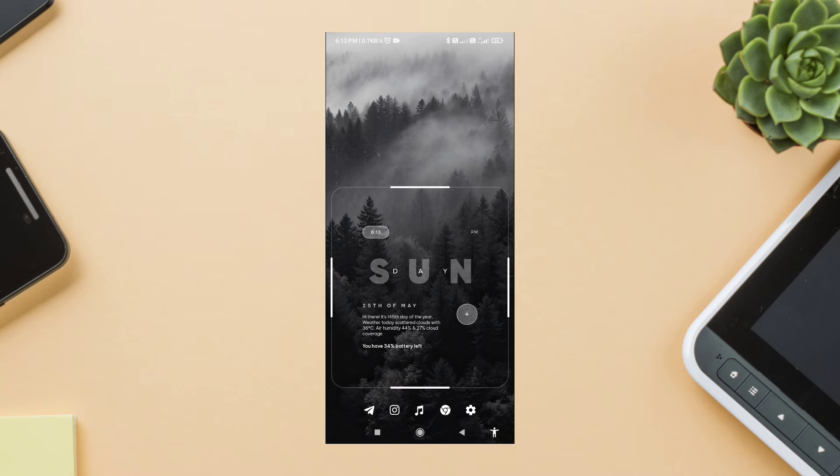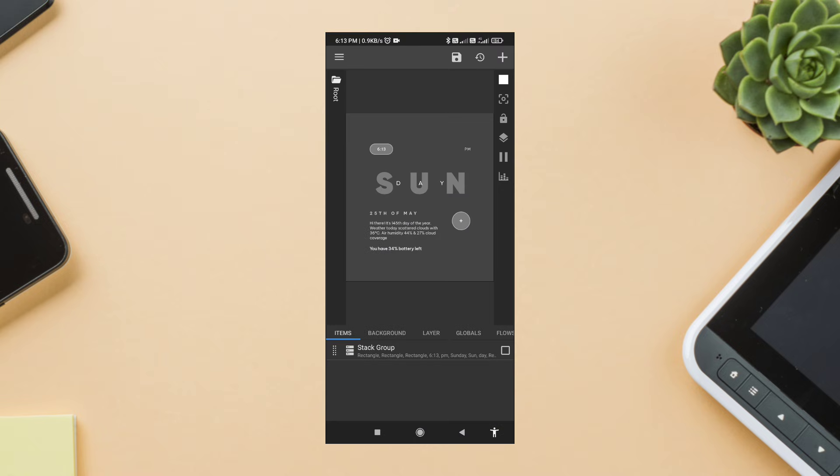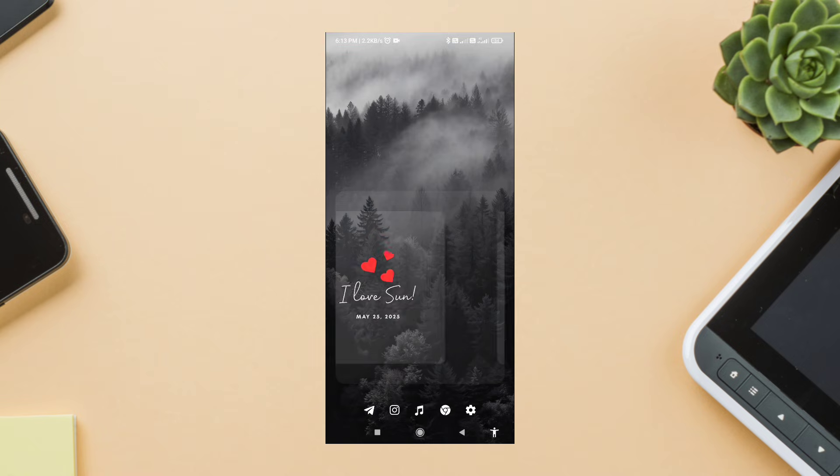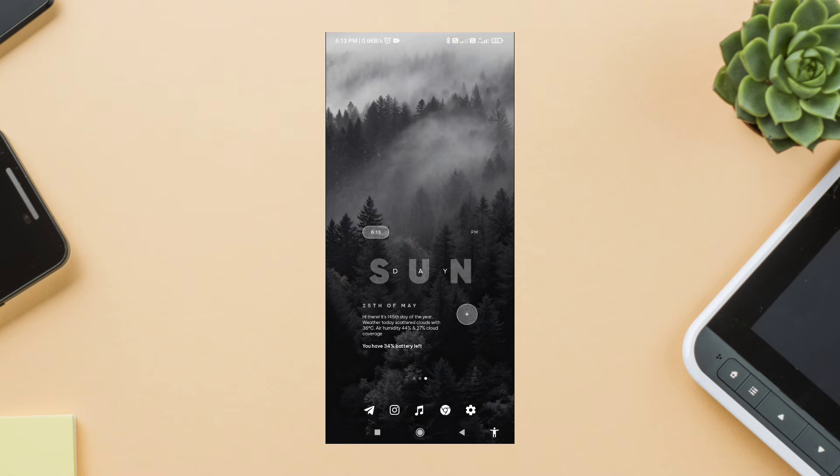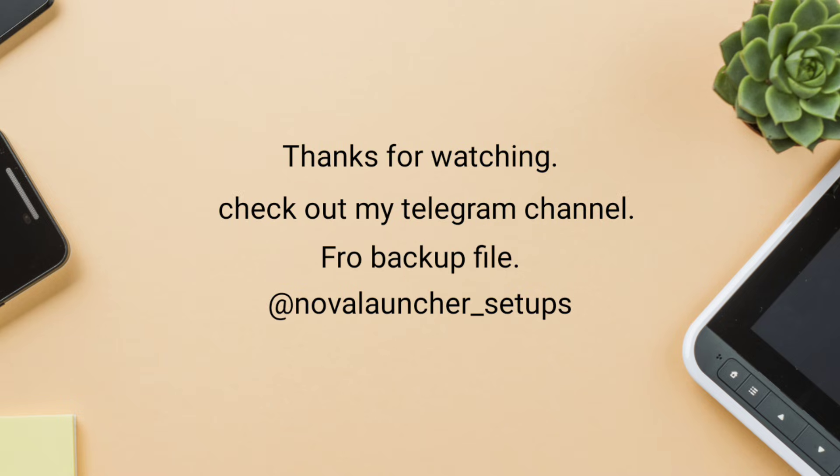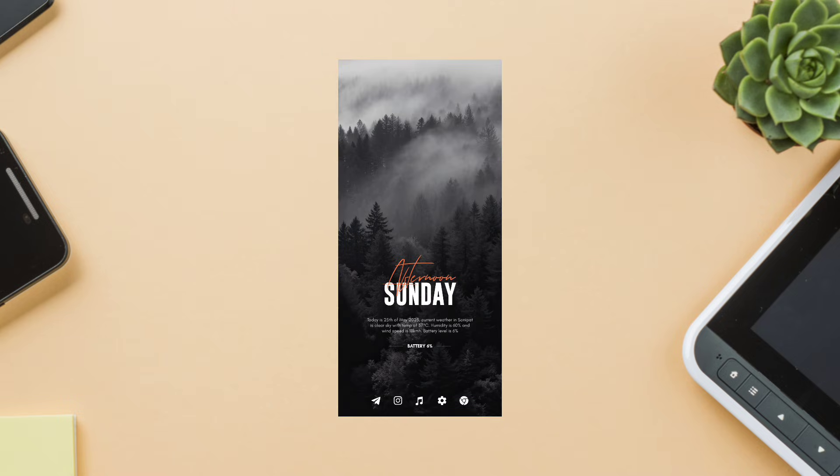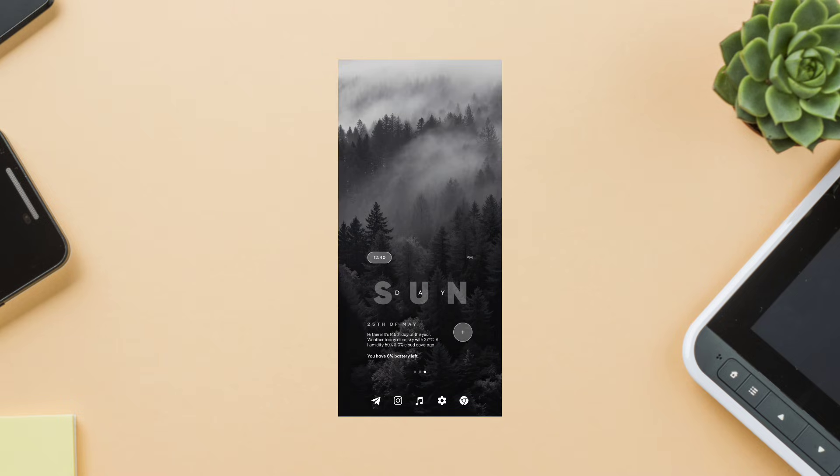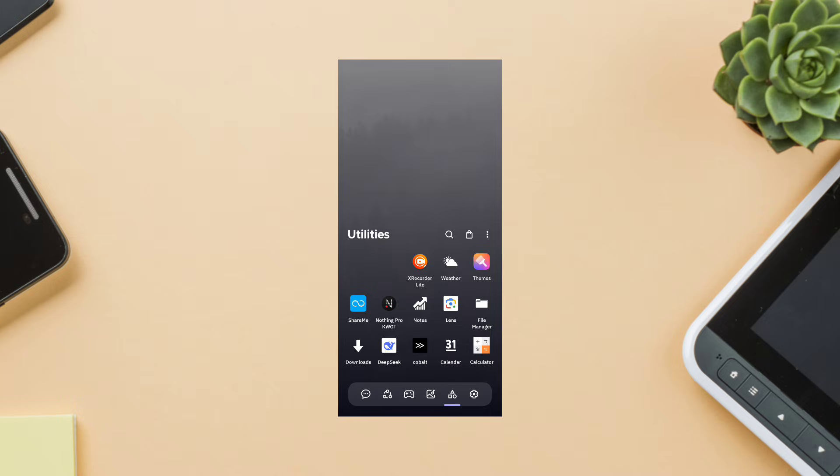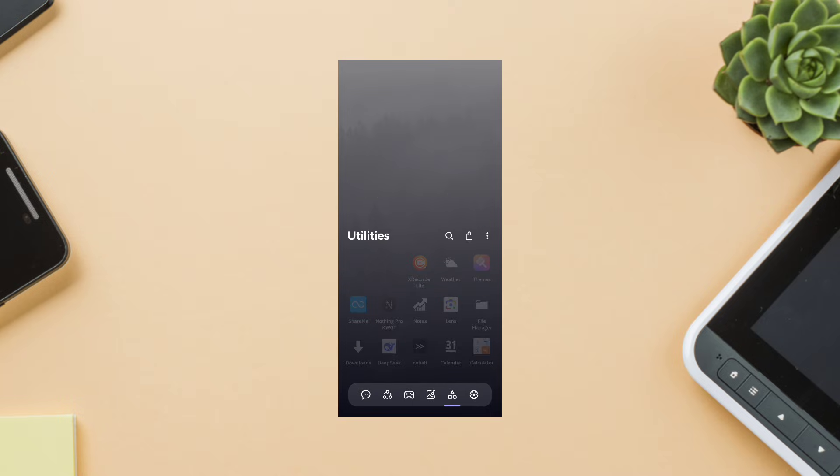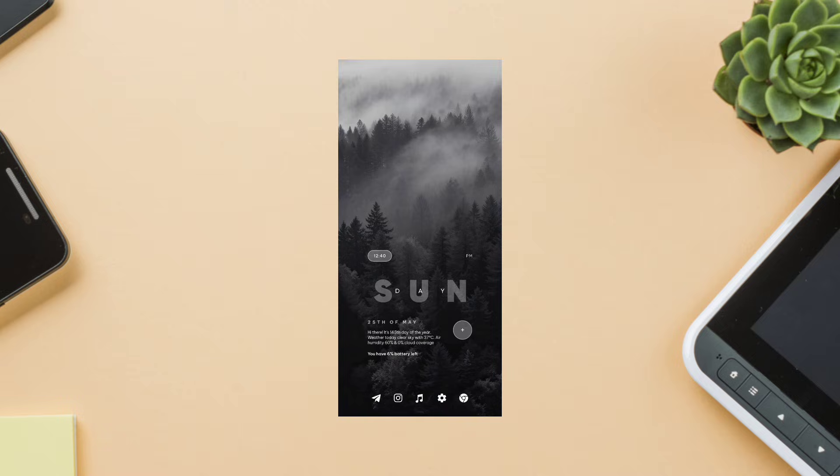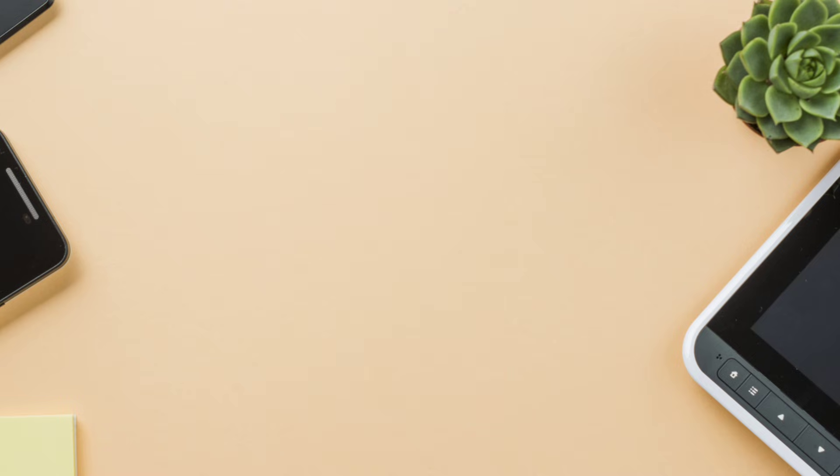Shout out again to everyone who requested this in the comments and on Telegram - you guys rock. If you recreate this setup, tag me or drop a screenshot in the comments. I'd love to see it. Don't forget to like, subscribe, and hit that bell if you want more minimal Android setups every week. Stay creative, stay minimal, and I'll see you in the next one.